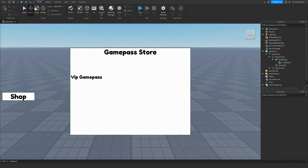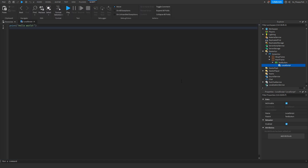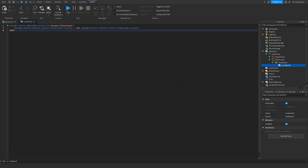Once you're done customizing the UI, go to the text button inside the mainframe and open its local script. Remove all the previous code, then go down to the description of this video. Copy Script 1 — it'll probably be named something like 'mainframe text button local script' or just 'script one' — and paste it back into Roblox Studio.